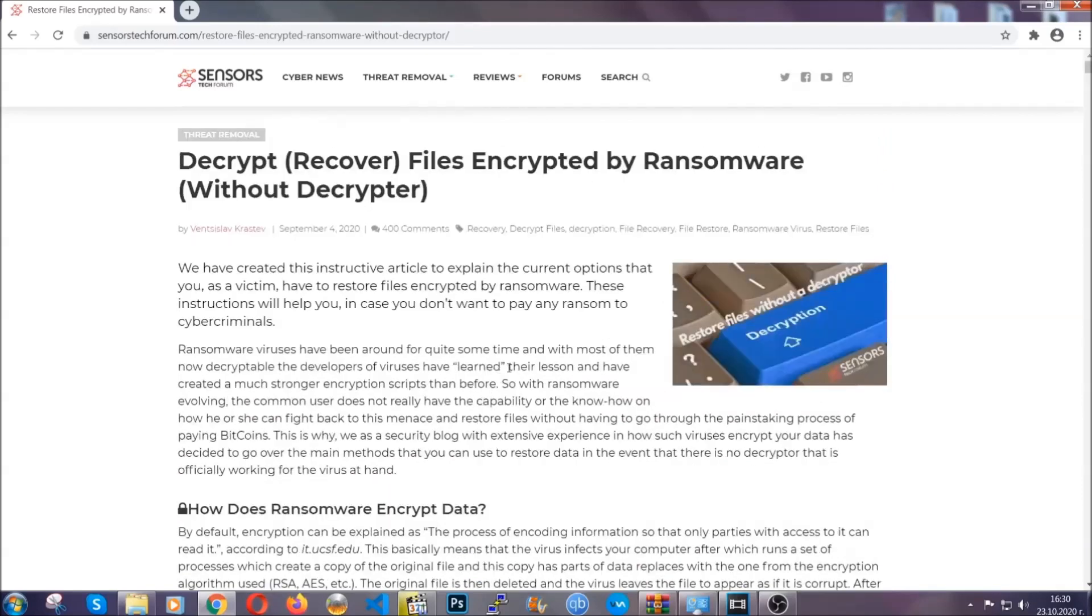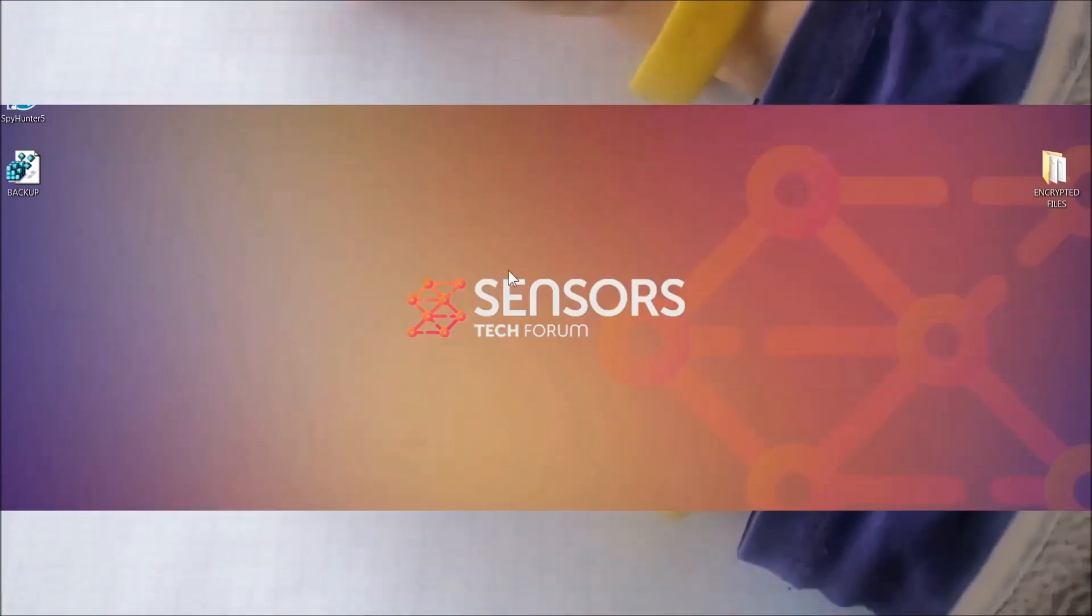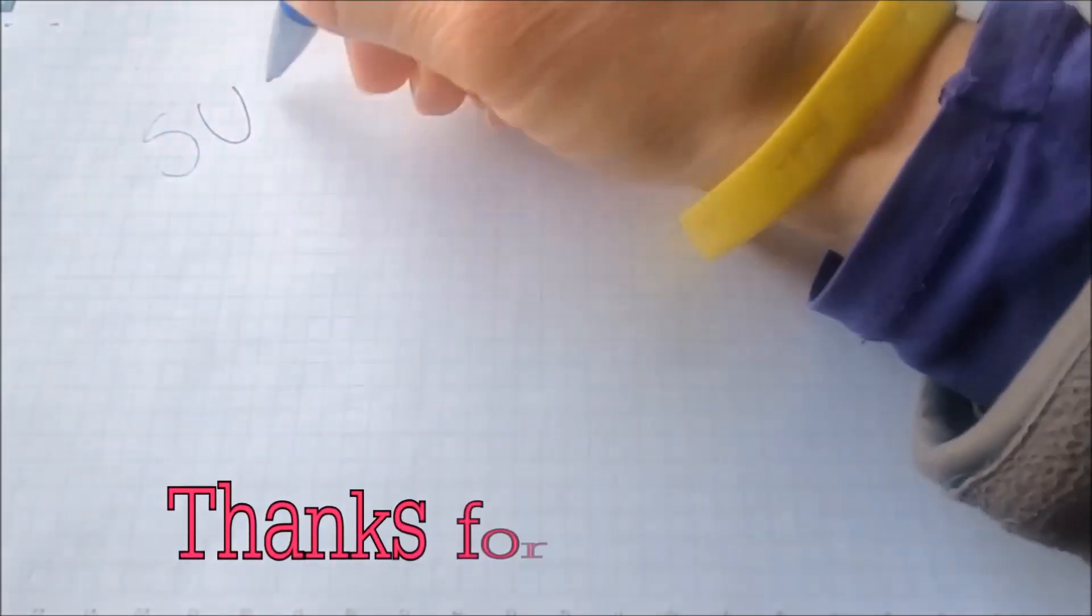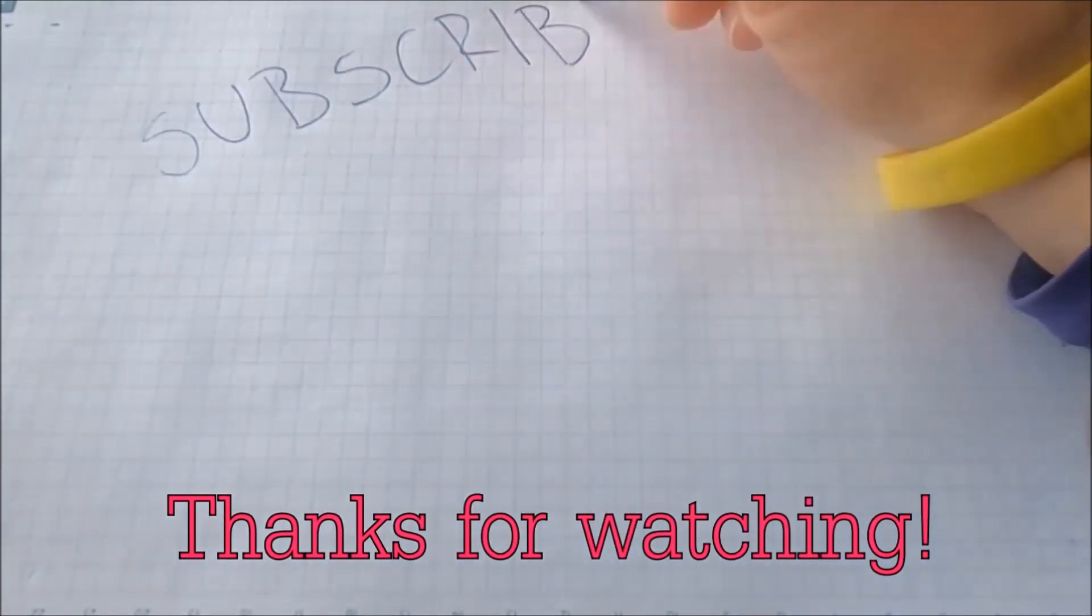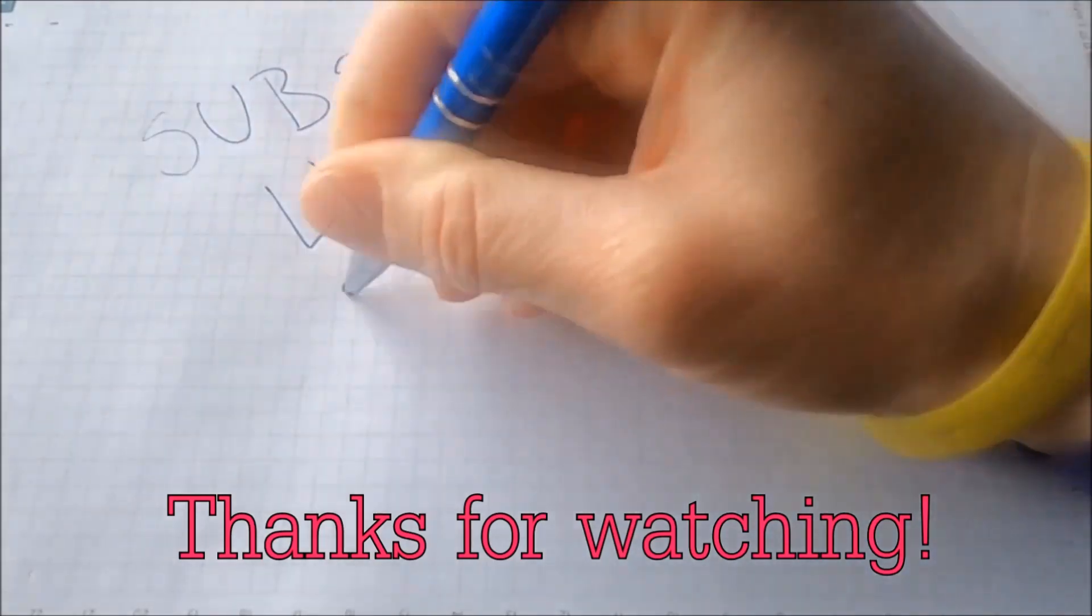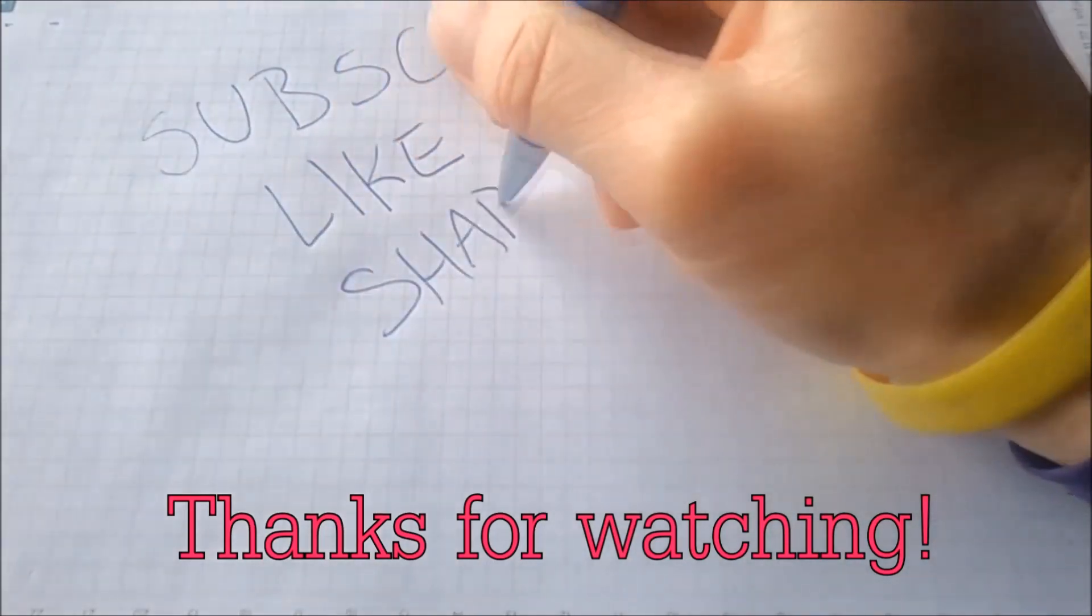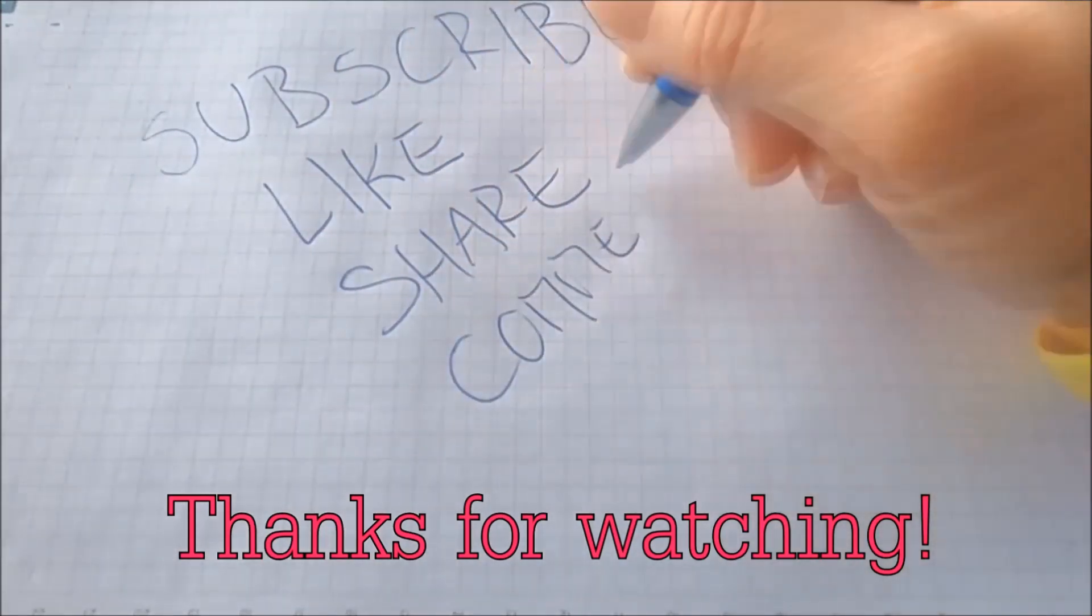Until then, until a decryptor is released, you should check the article in the description often. And that's it guys, thanks for watching, subscribe, hit that subscribe button and make sure to comment if you have any questions. We try to respond fast.